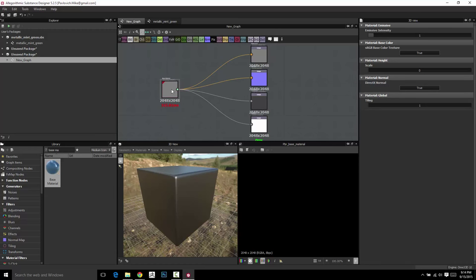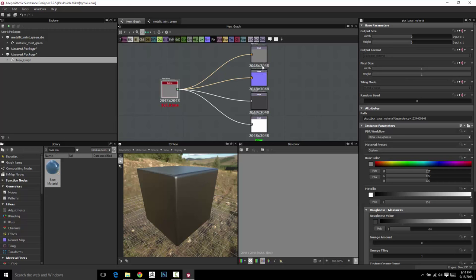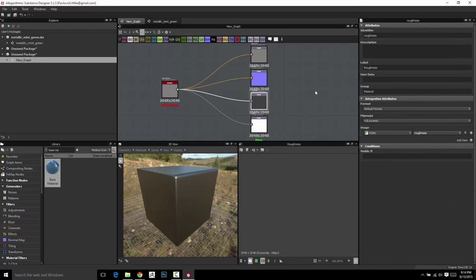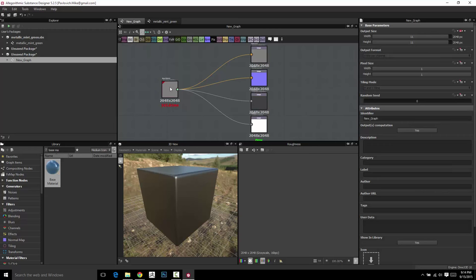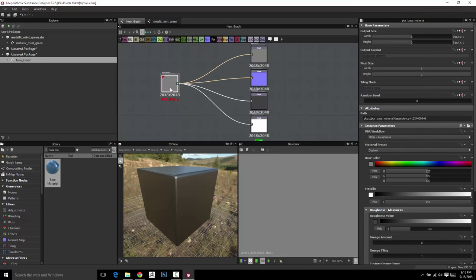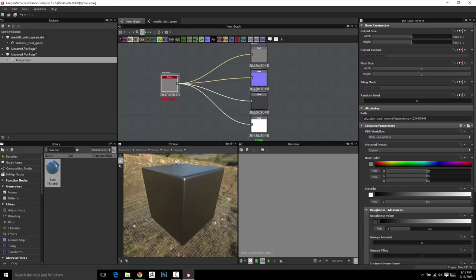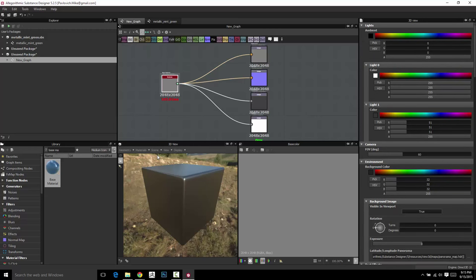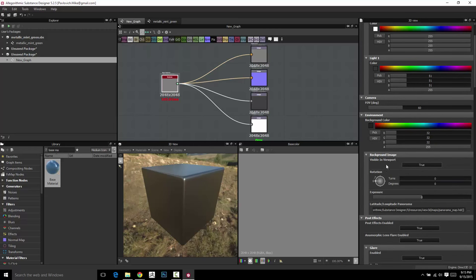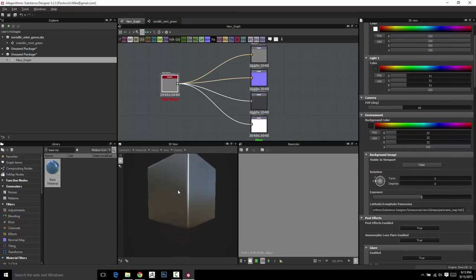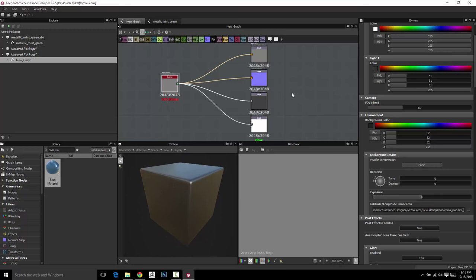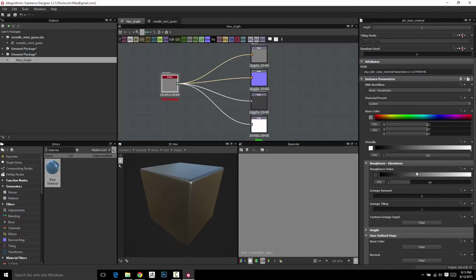So let's go ahead and double-click this base material here and look at some of its parameters. Any node you double-click will show you the parameters for that node as well as your parent graph. Double-clicking the base material node, right now this is just a plain Jane piece of metal. I'm going to go to Display, turn off the grid, go to Scene Edit, and turn off Visible in Viewport so we have a nice clean background. You can choose between a metal and roughness workflow or a spec and gloss workflow — we're going to stick with metal and roughness.